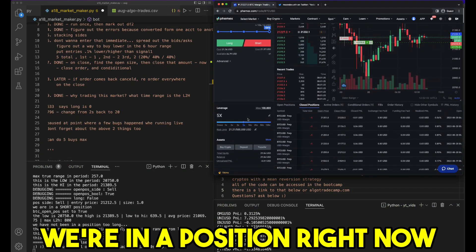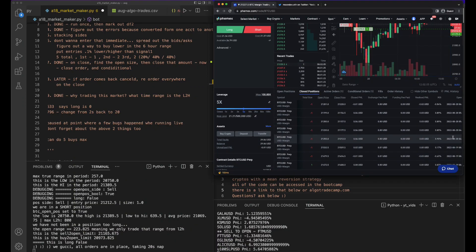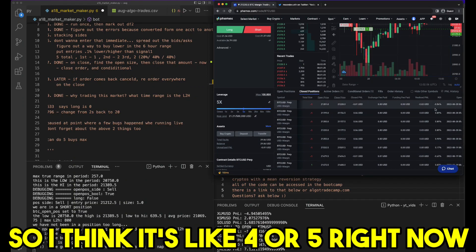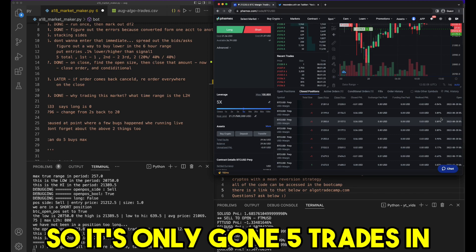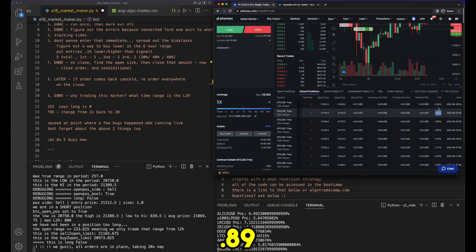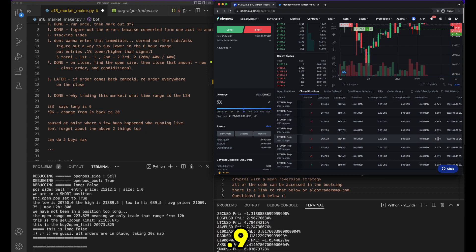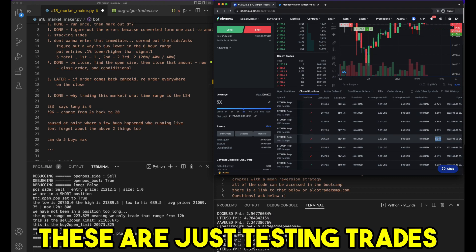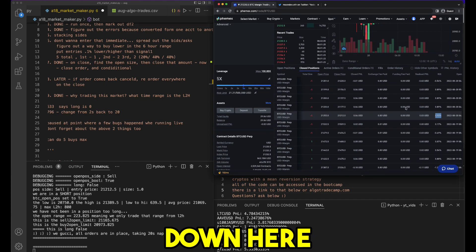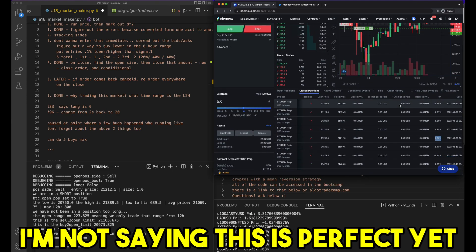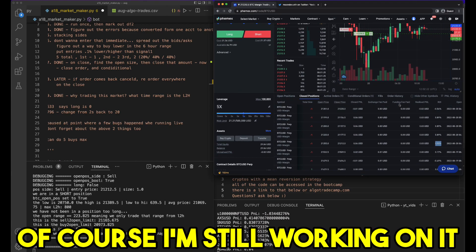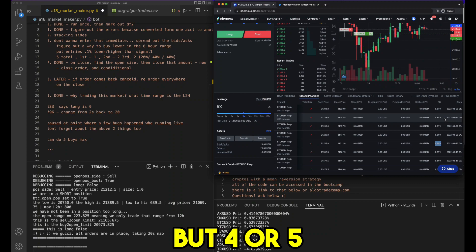We're in a position right now that started about yesterday, so it's four for five right now. It's only gone five trades with small wins: 0.89%, 0.89%, 0.54% loss, 0.89%, 0.9%. These are just testing trades, so I'm not saying it's perfect yet, of course I'm still working on it, but four for five is pretty good.